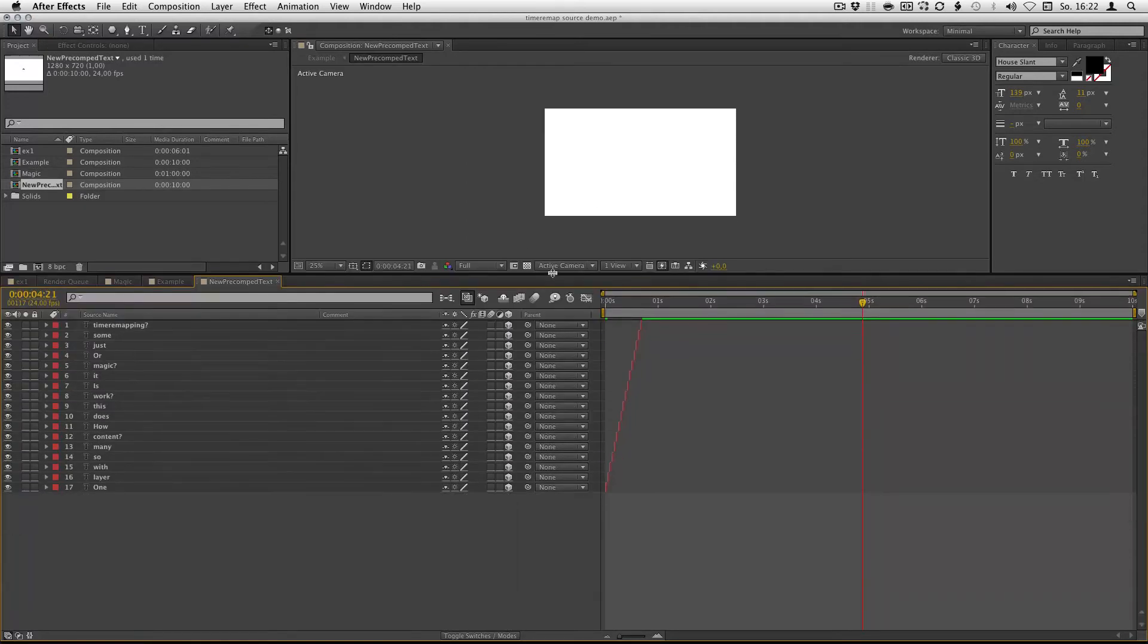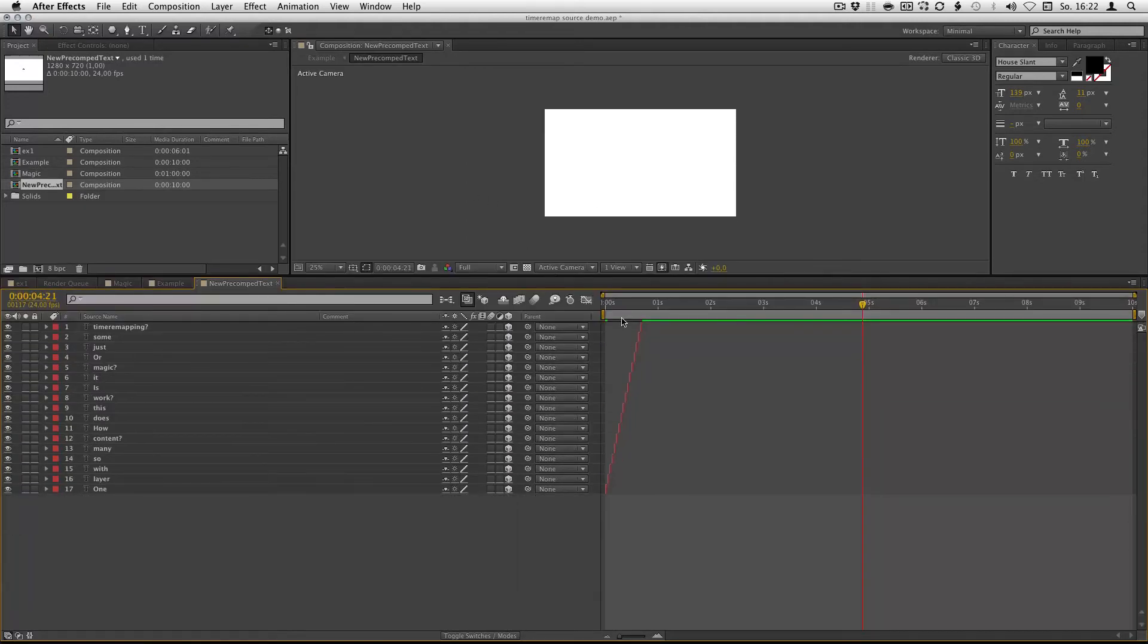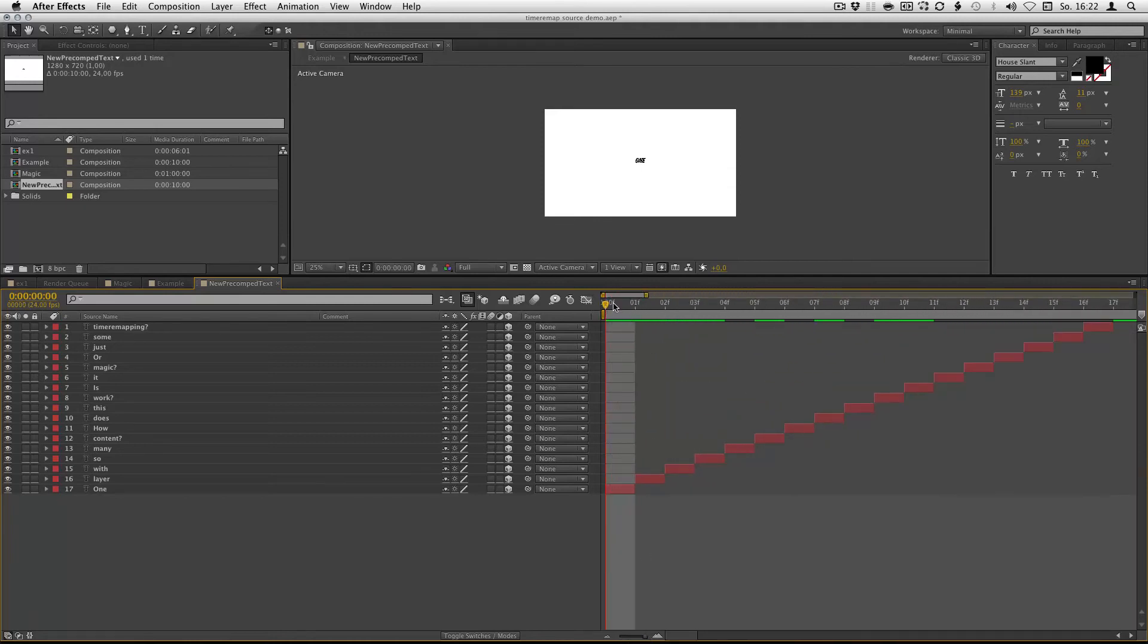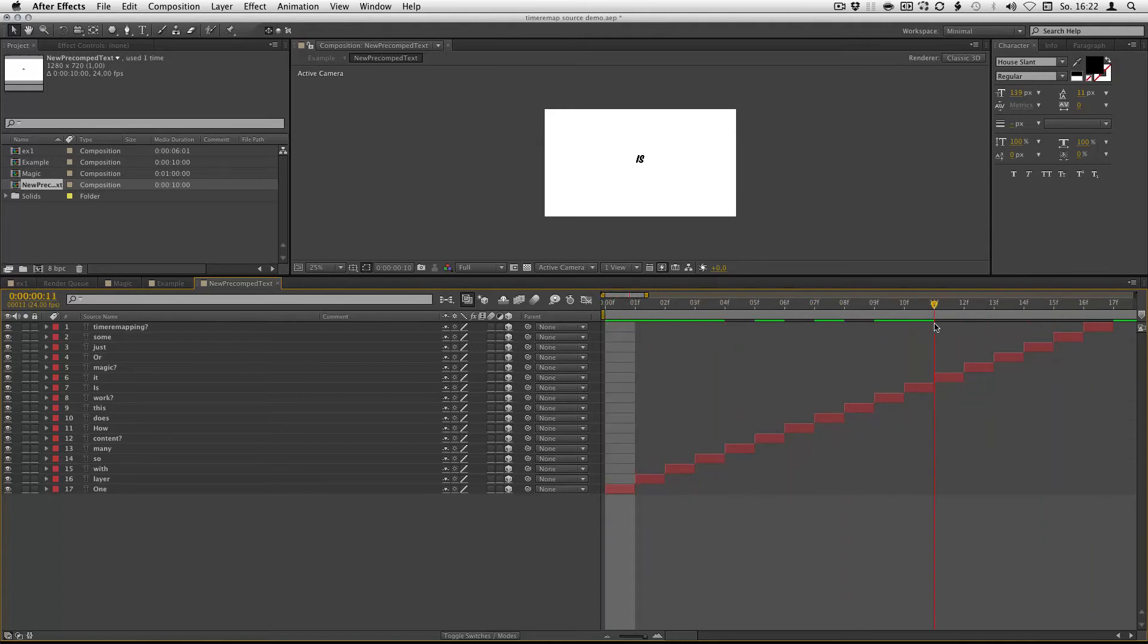One important thing. It only works with layers that are one frame long. So right now you can't add any animation in here. I'm working on it, but give me some time.